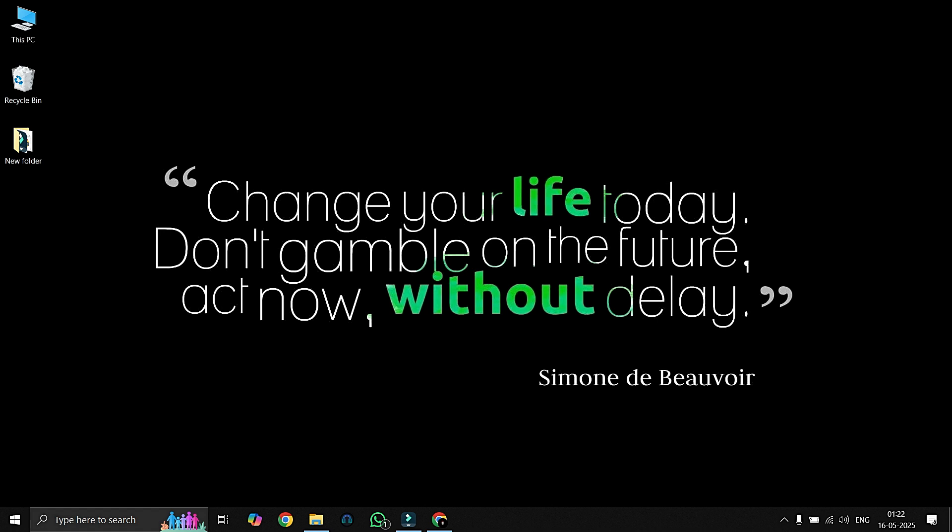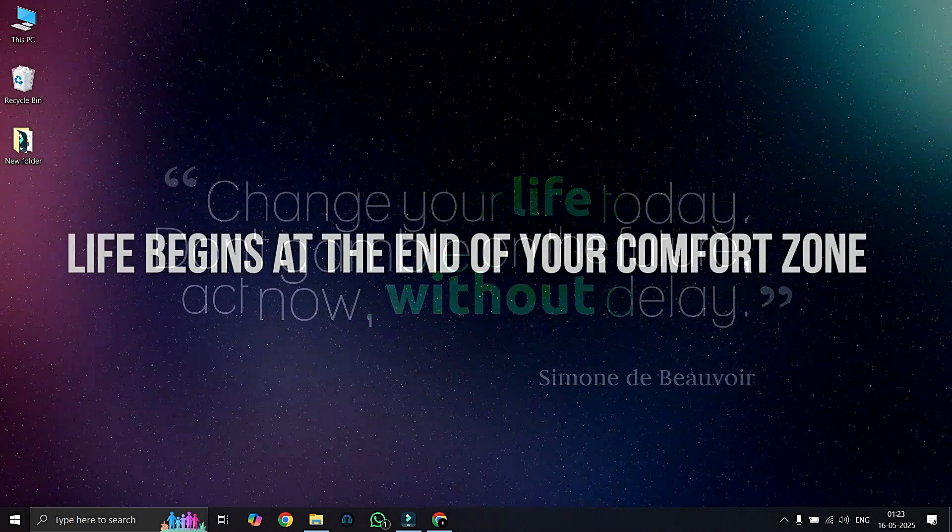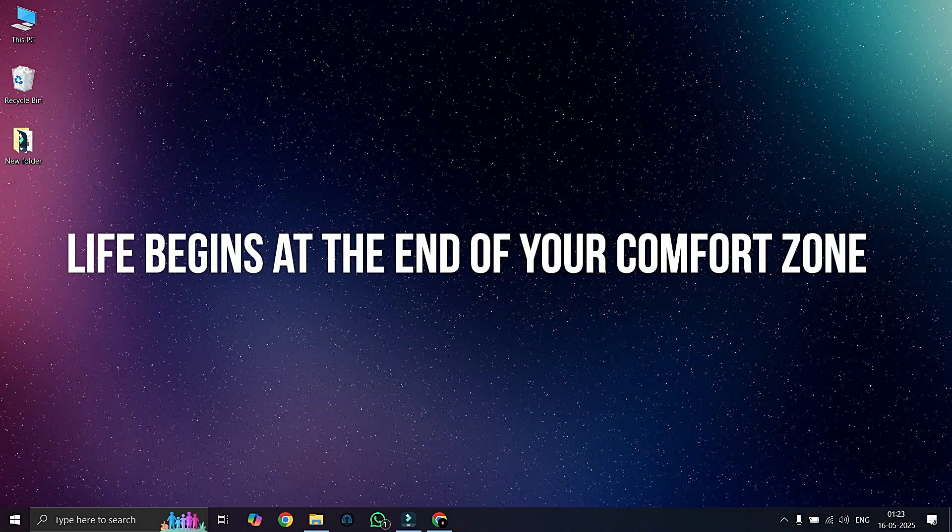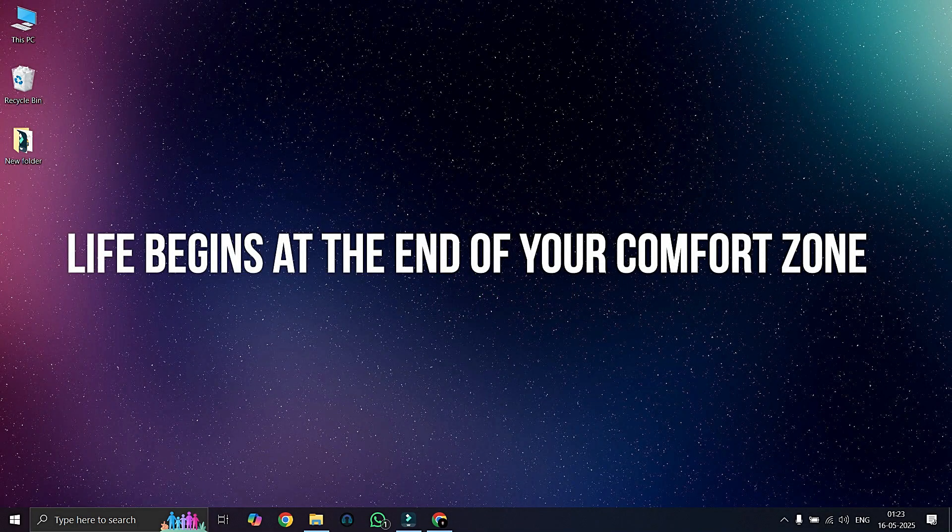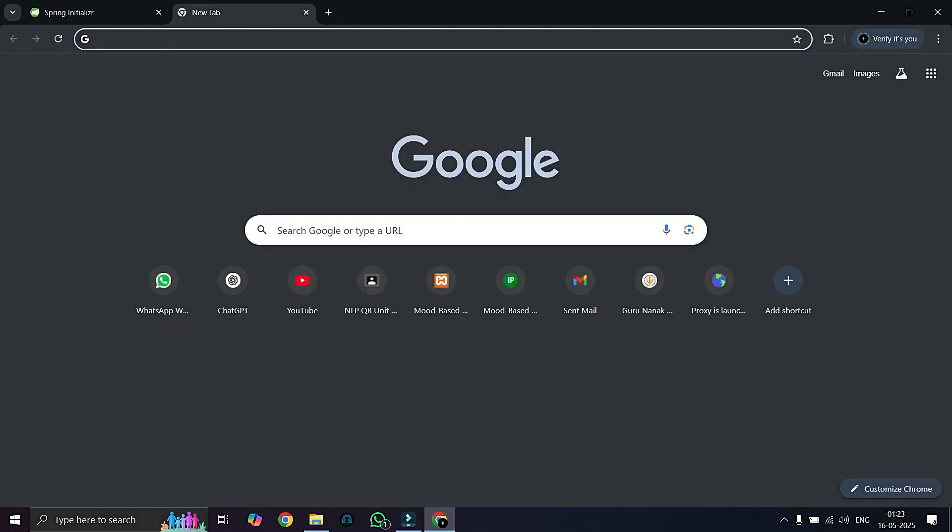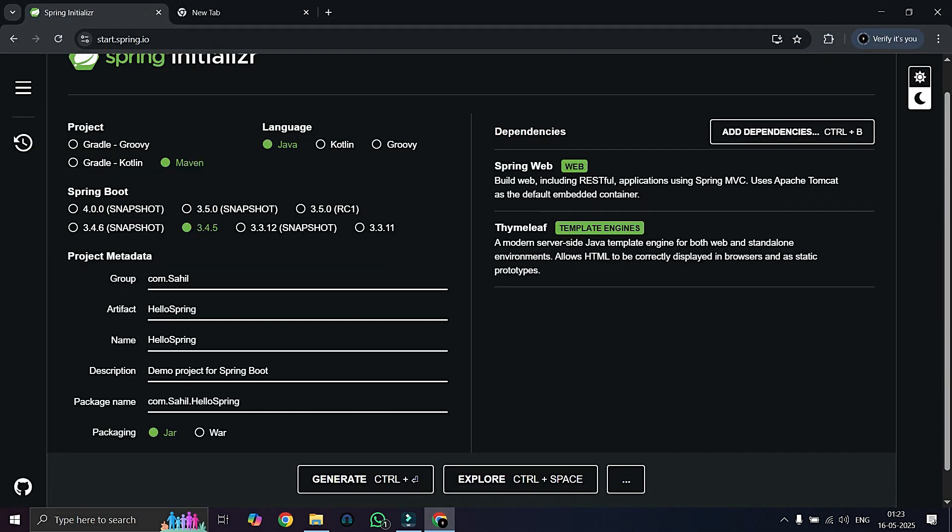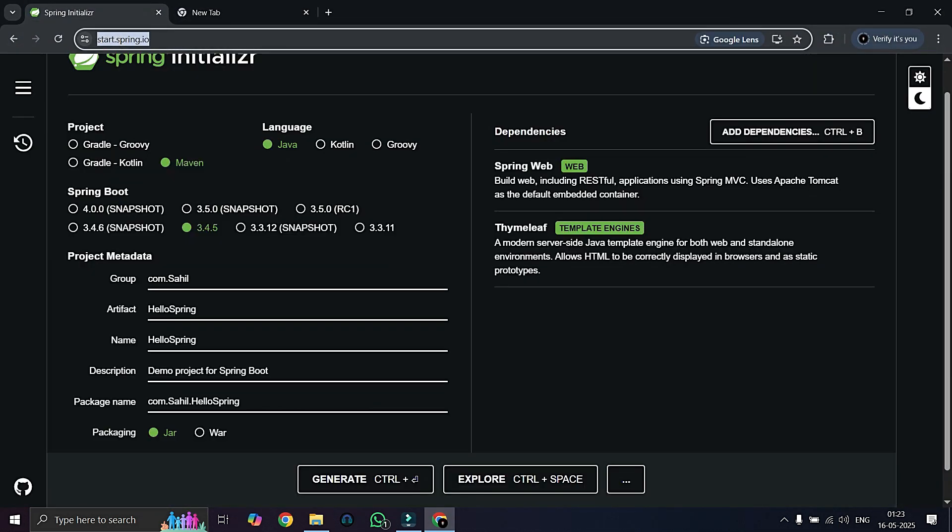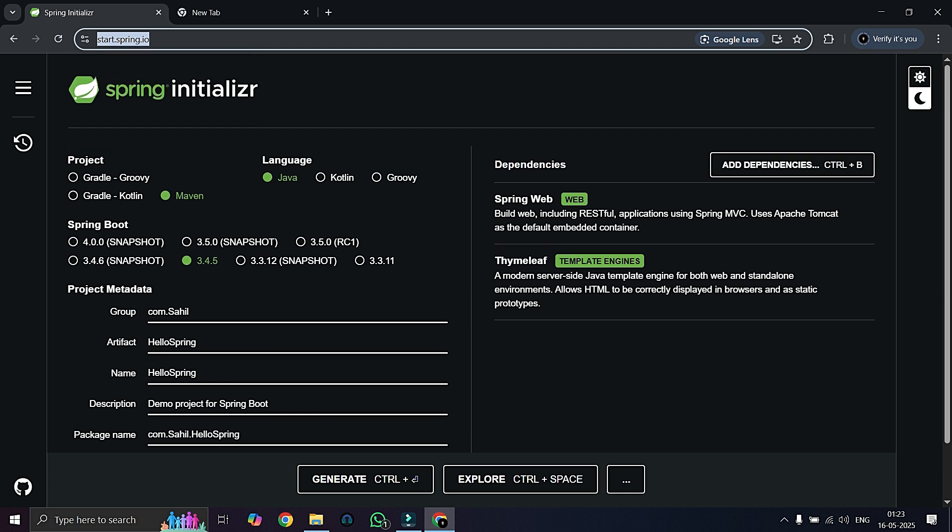In our previous video we have seen how to create Spring Boot projects using VS Code, but we will see another alternative for that. First of all, we will open the Chrome and go to this URL start.spring.io. This is also a Spring Initializer where we can create our Spring projects.